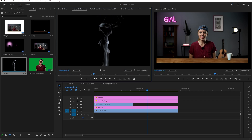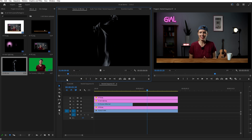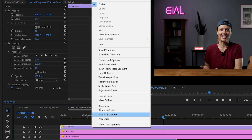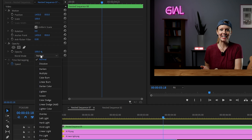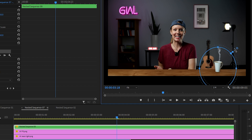Now let's jump over to the mug. I've got some smoke stock footage to make the mug look like it's got some hot coffee in there. Let's place the smoke on top of the mug and draw a mask around the mug to make it look like it's coming out from inside. I'm going to nest the smoke, change the blend mode to screen, and now we can create another mask on the nest with a lot more feathering to smooth out the top of the smoke.